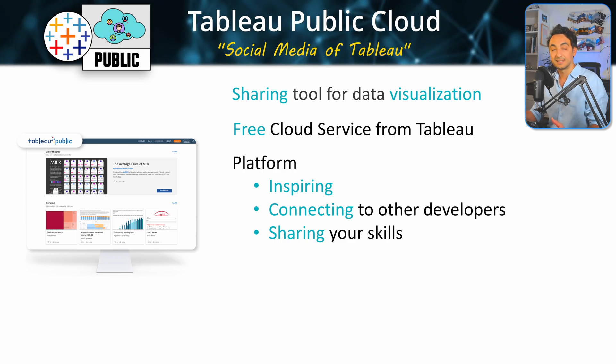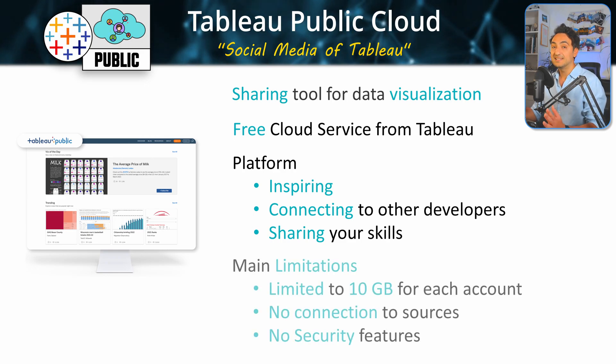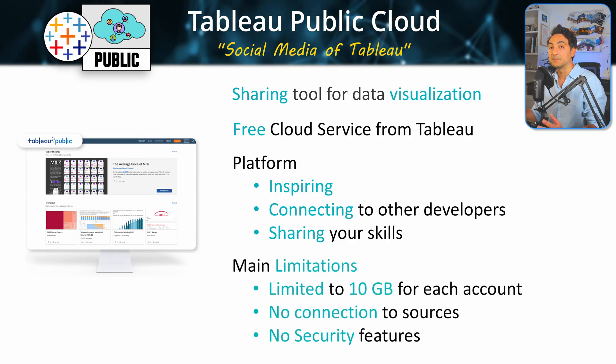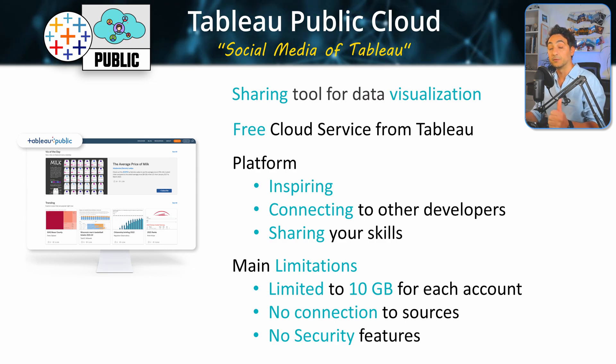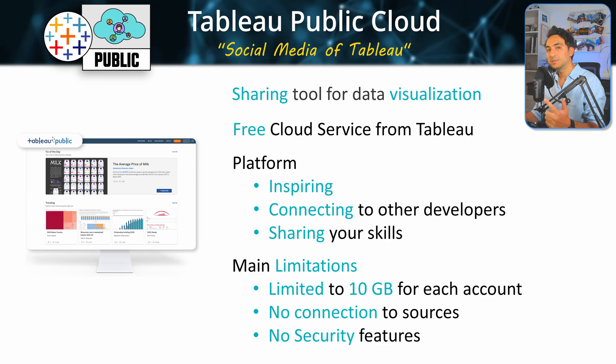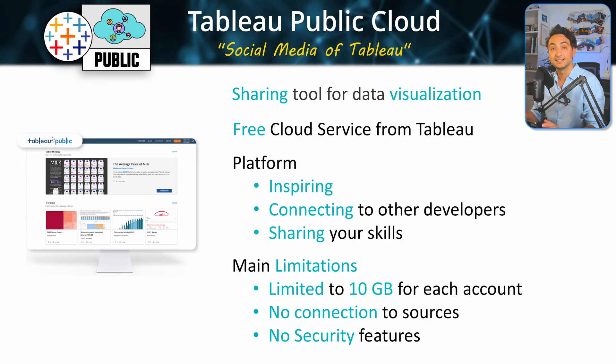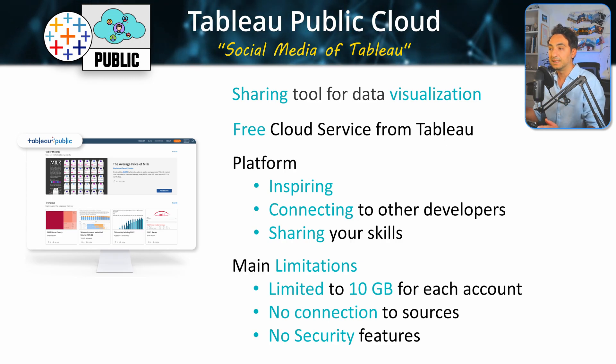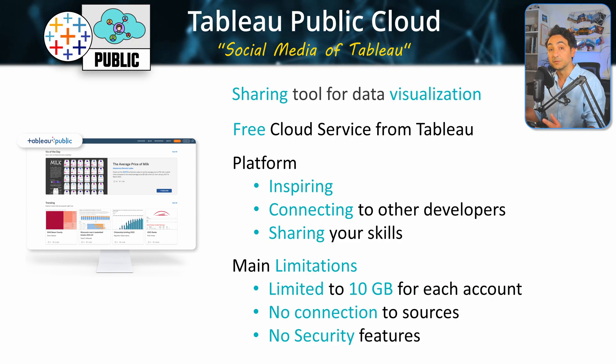But since it's free, it comes with a few limitations. The total size available for each account is only 10 gigabytes. Your dashboards and reports are not connected to the source systems. That means you cannot automatically refresh your data in Tableau Public.